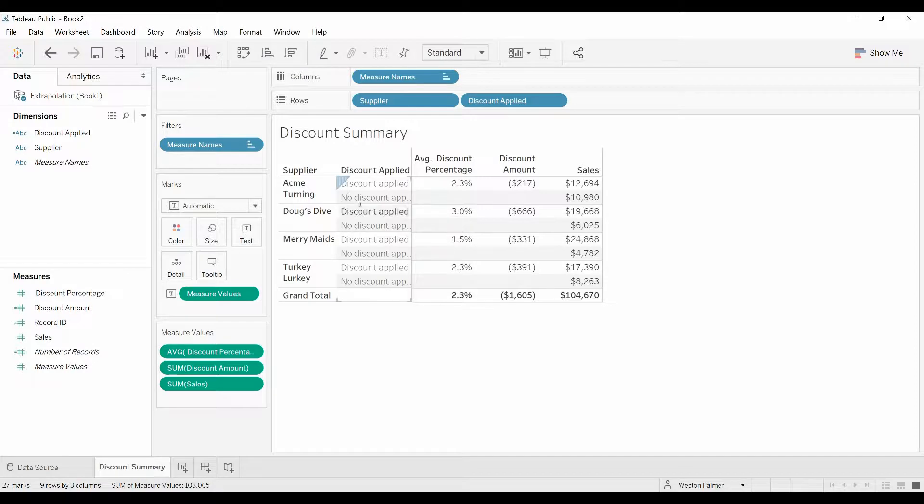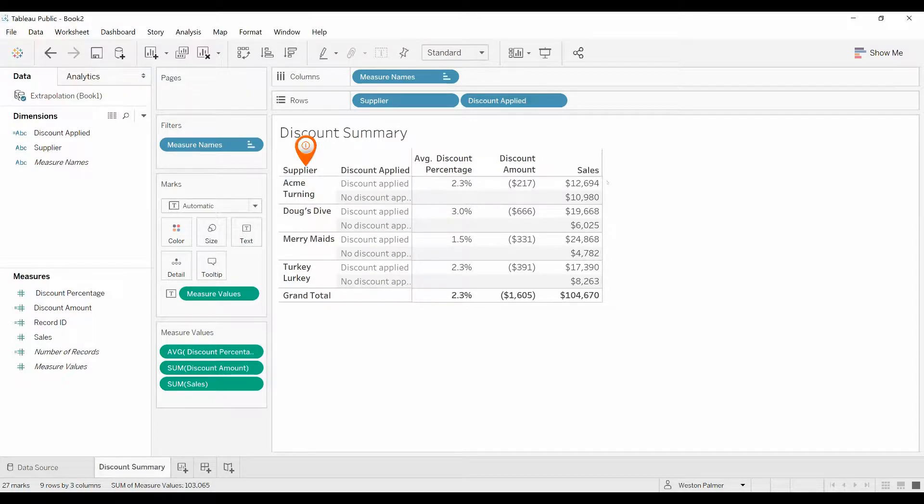We've got a couple different suppliers listed here. Some of the sales have discounts applied, some of them do not. And what we want to know is what would the impact be to our sales if we applied a discount across the board.